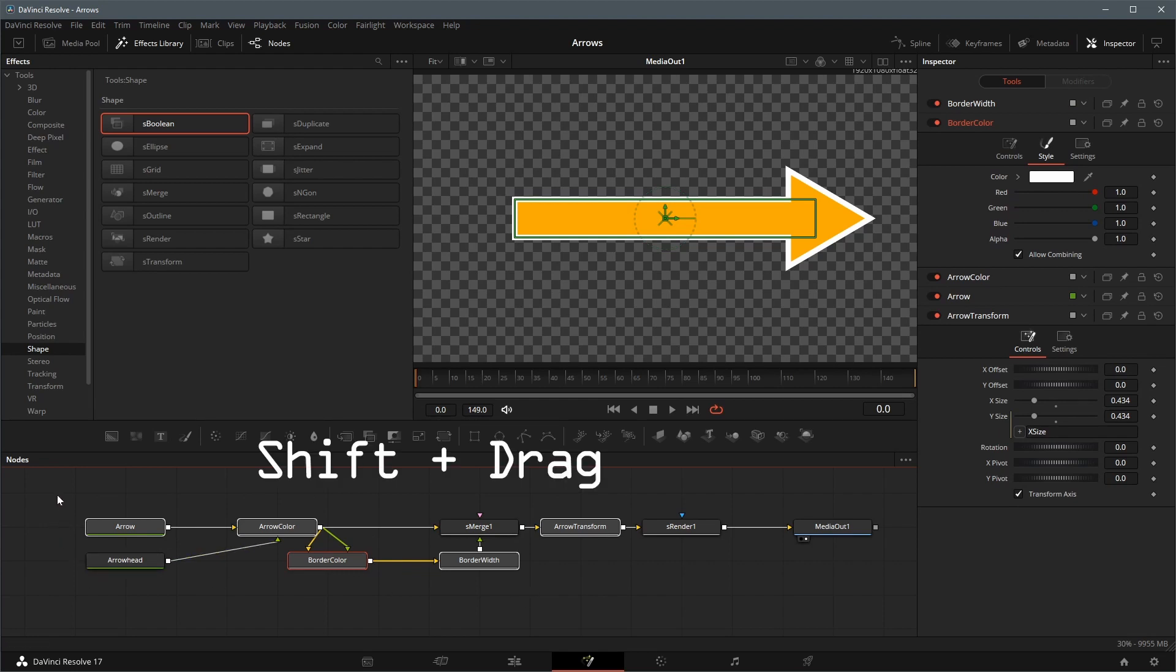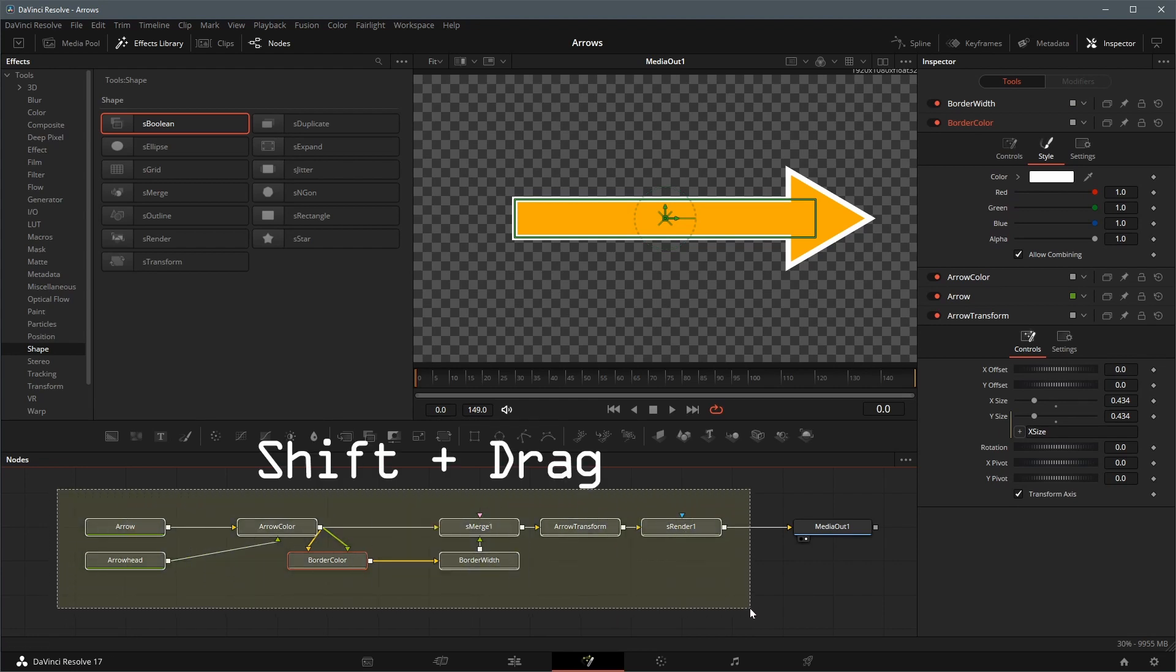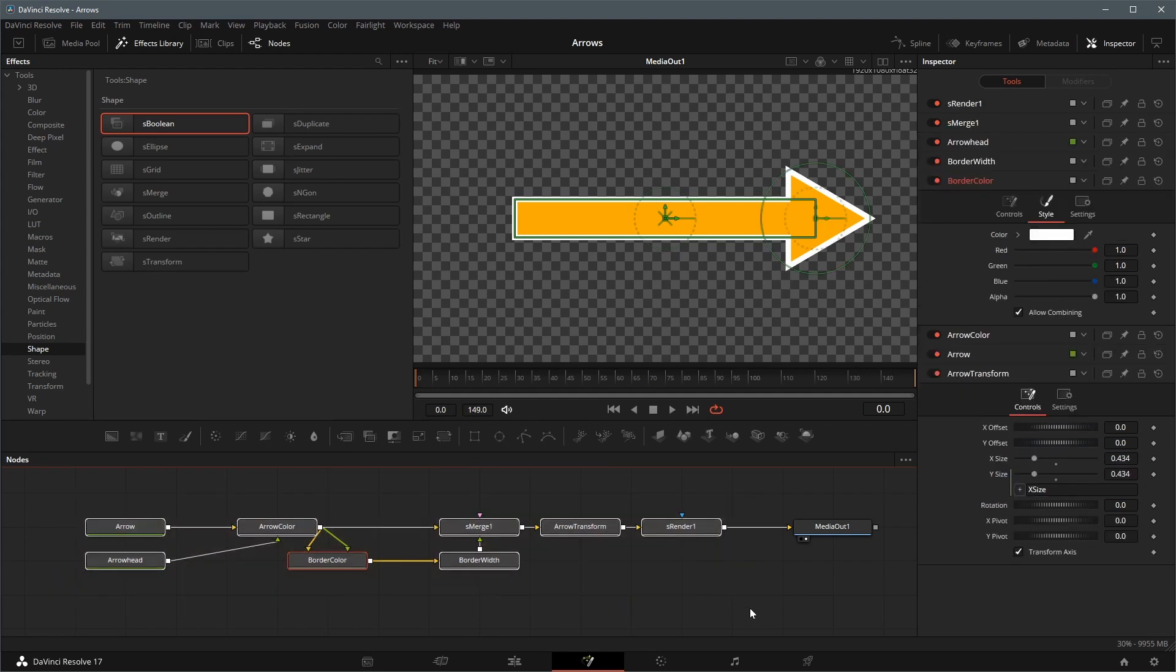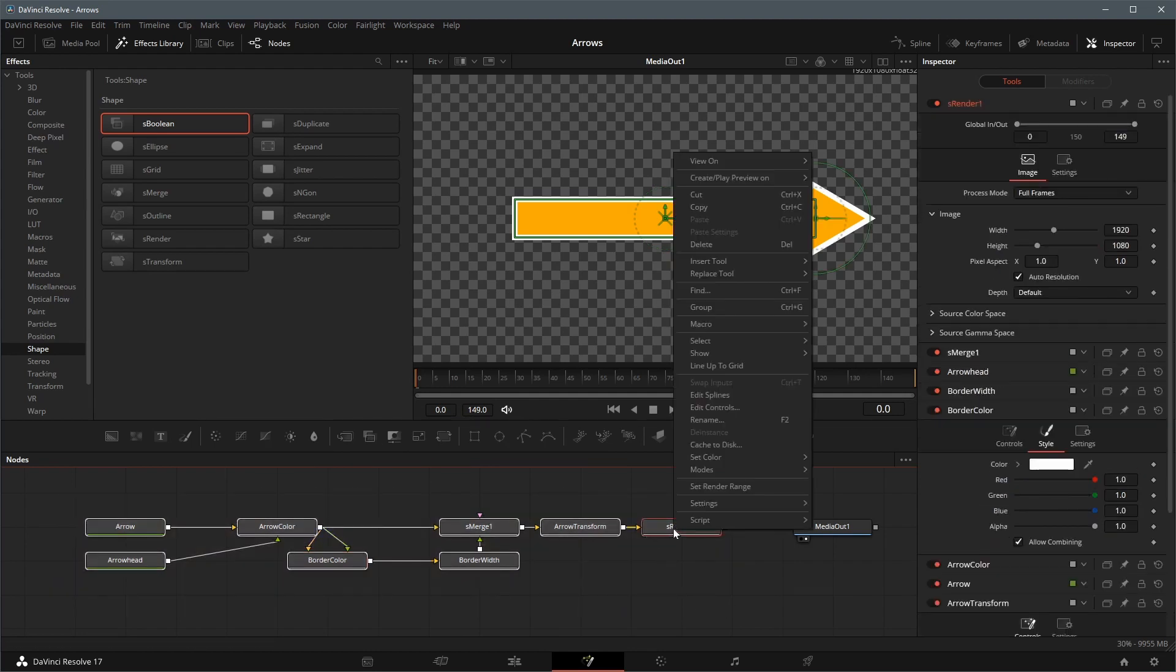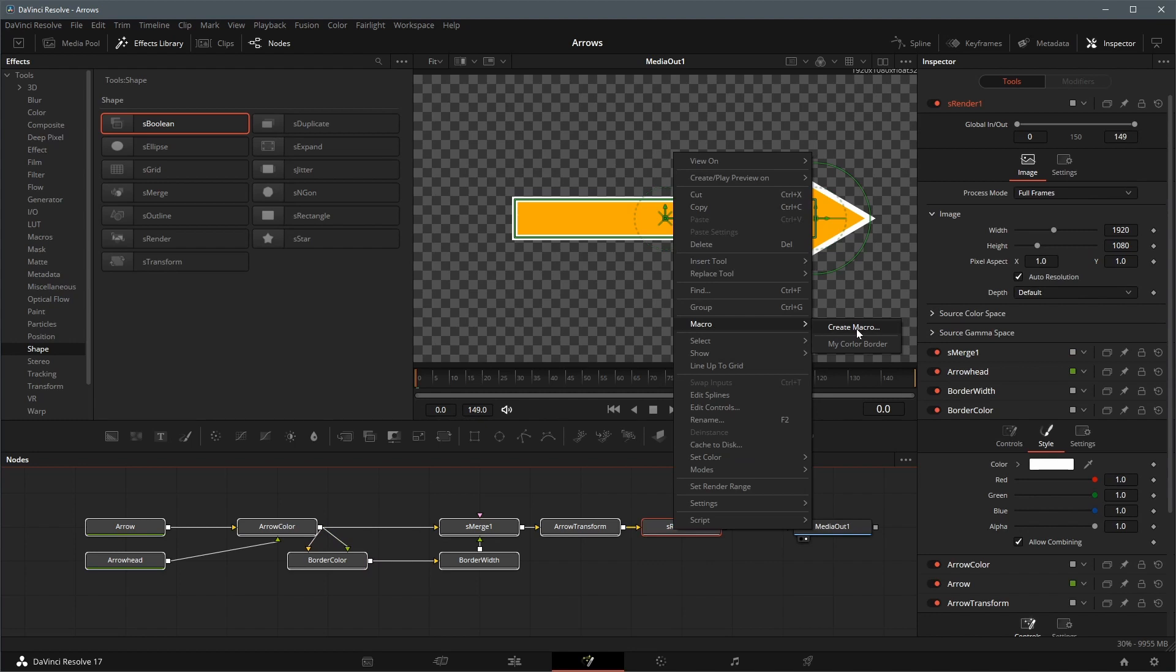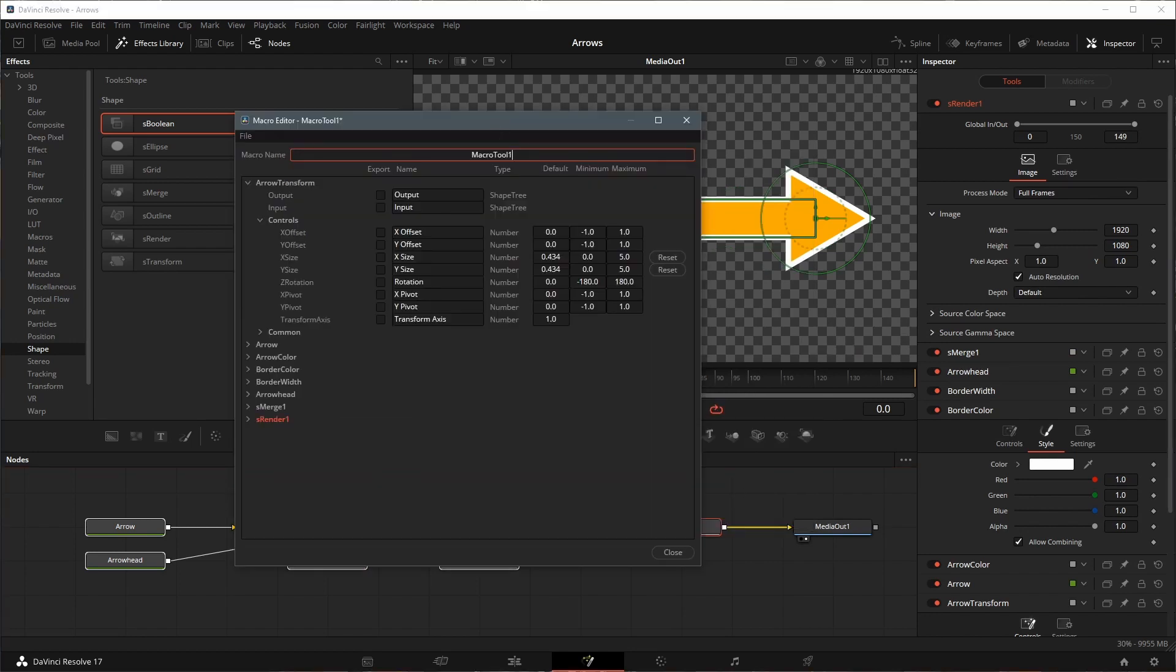Press and hold shift key, drag to select all the other nodes except media out. Right click one of the selected nodes, choose macro, create macro from the pop-up menu.